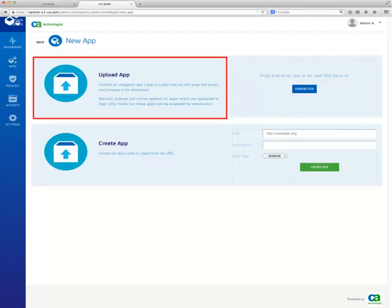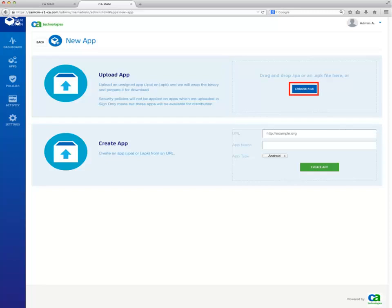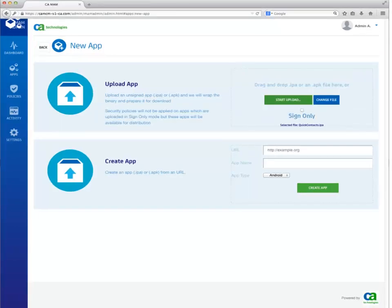In the Upload Apps section, click the Choose File button and select the third-party application file of the mobile app to be managed by MAM. Then, click on the Start Upload button.